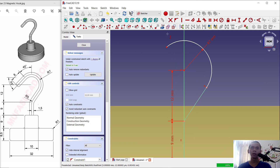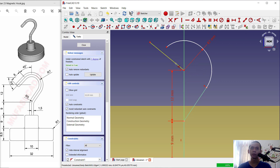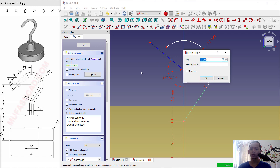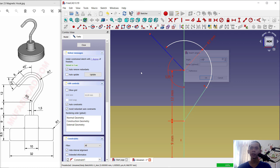Now I will create a reference line. Click here for reference, starting from this point to here. Set the angle to 135 degrees.